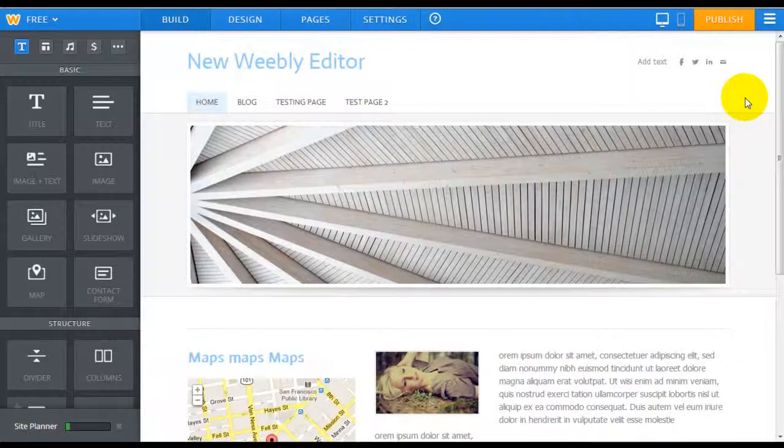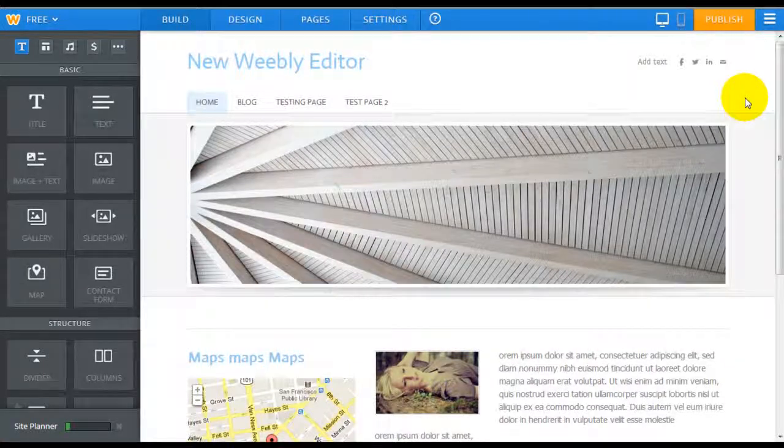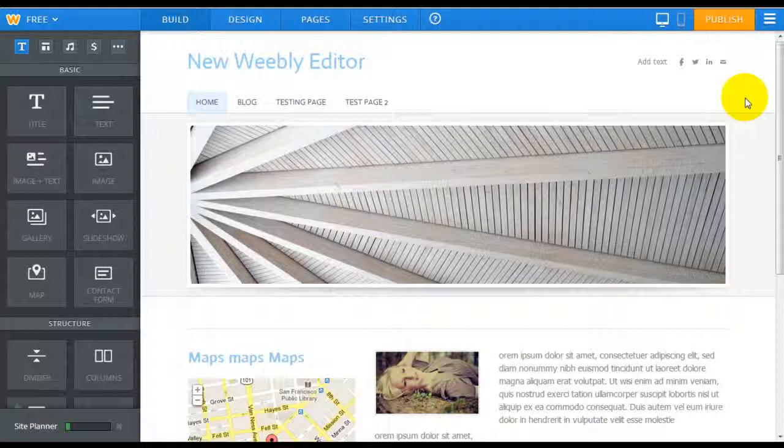Hey there, it's Jeremy from website BuilderExpert.com. In my previous video I showed you an overview of what Weebly has done to upgrade their Weebly editor. In this video I'm going to show you their mobile editor.